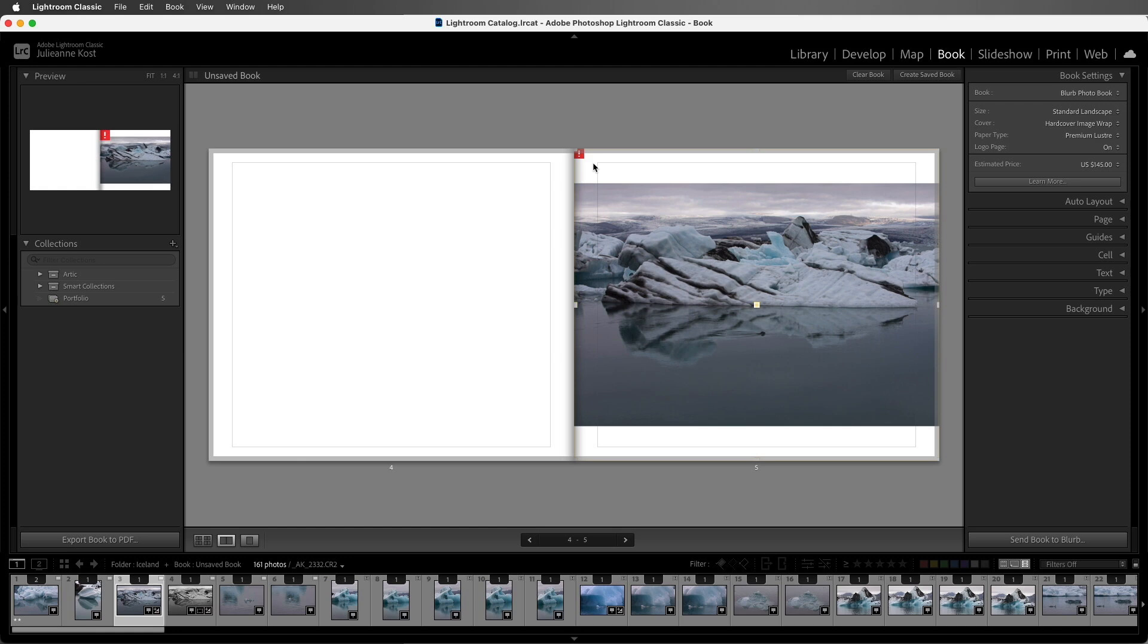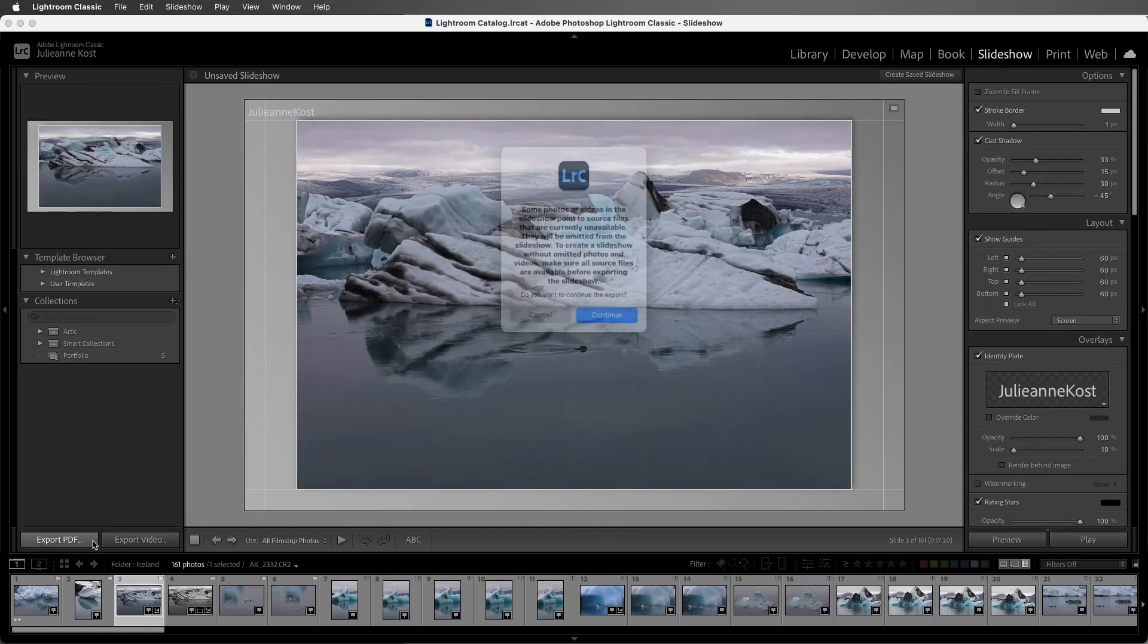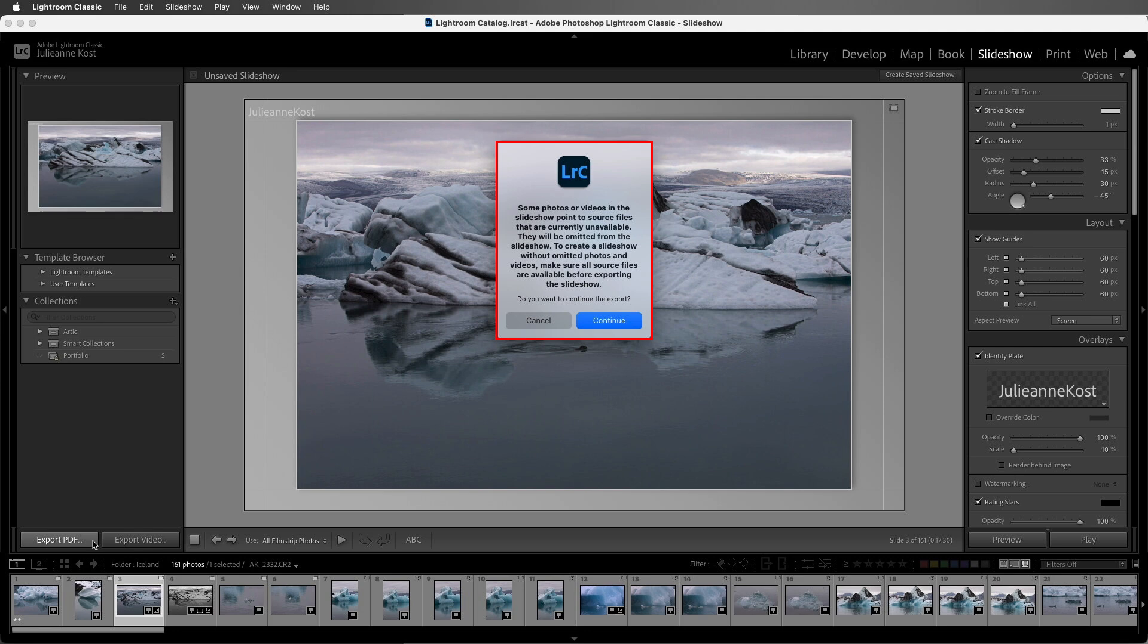In fact, if I move to the slideshow module and try to export this as a high-quality PDF, Lightroom Classic will actually omit the smart preview files from the slideshow.